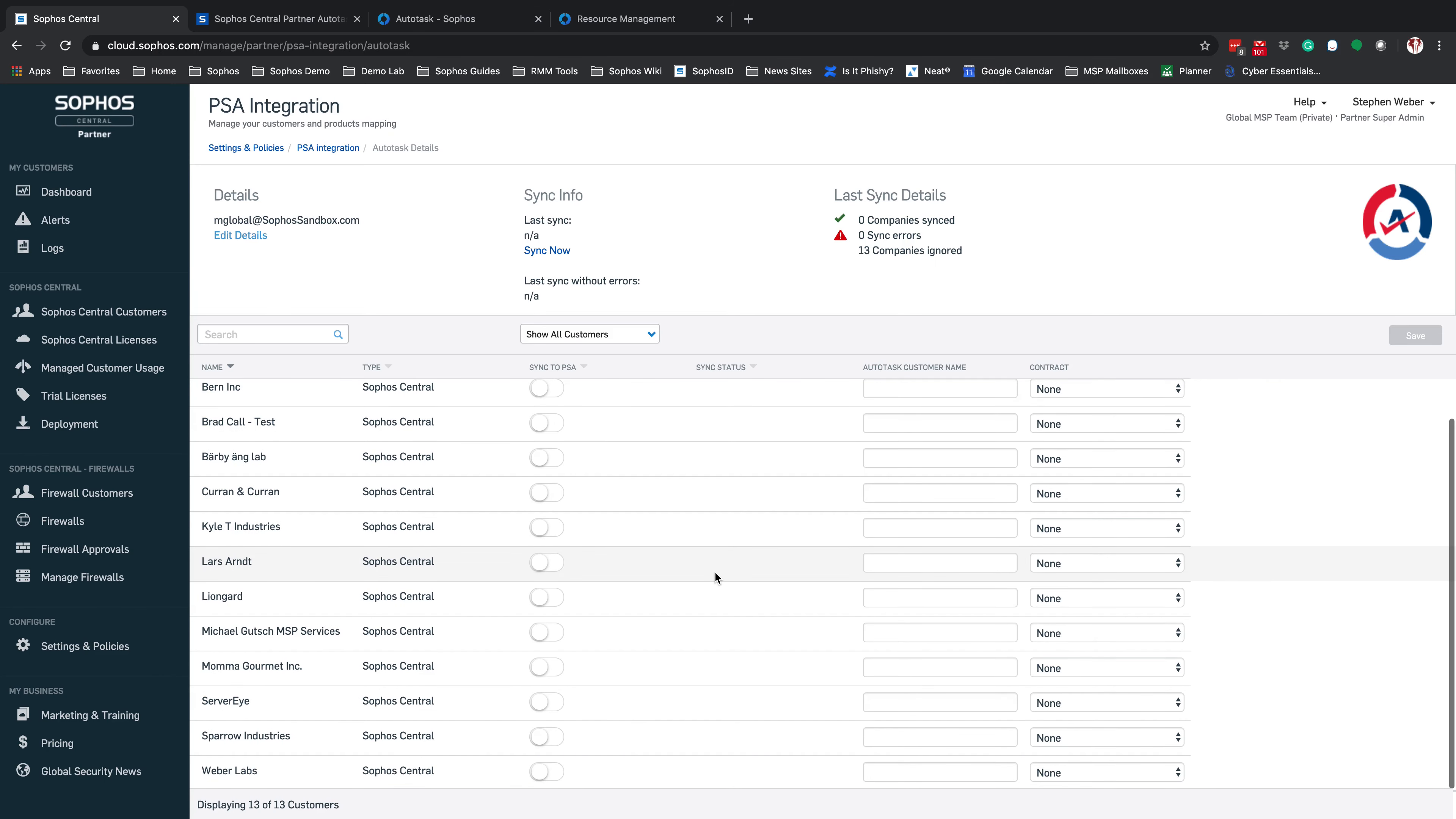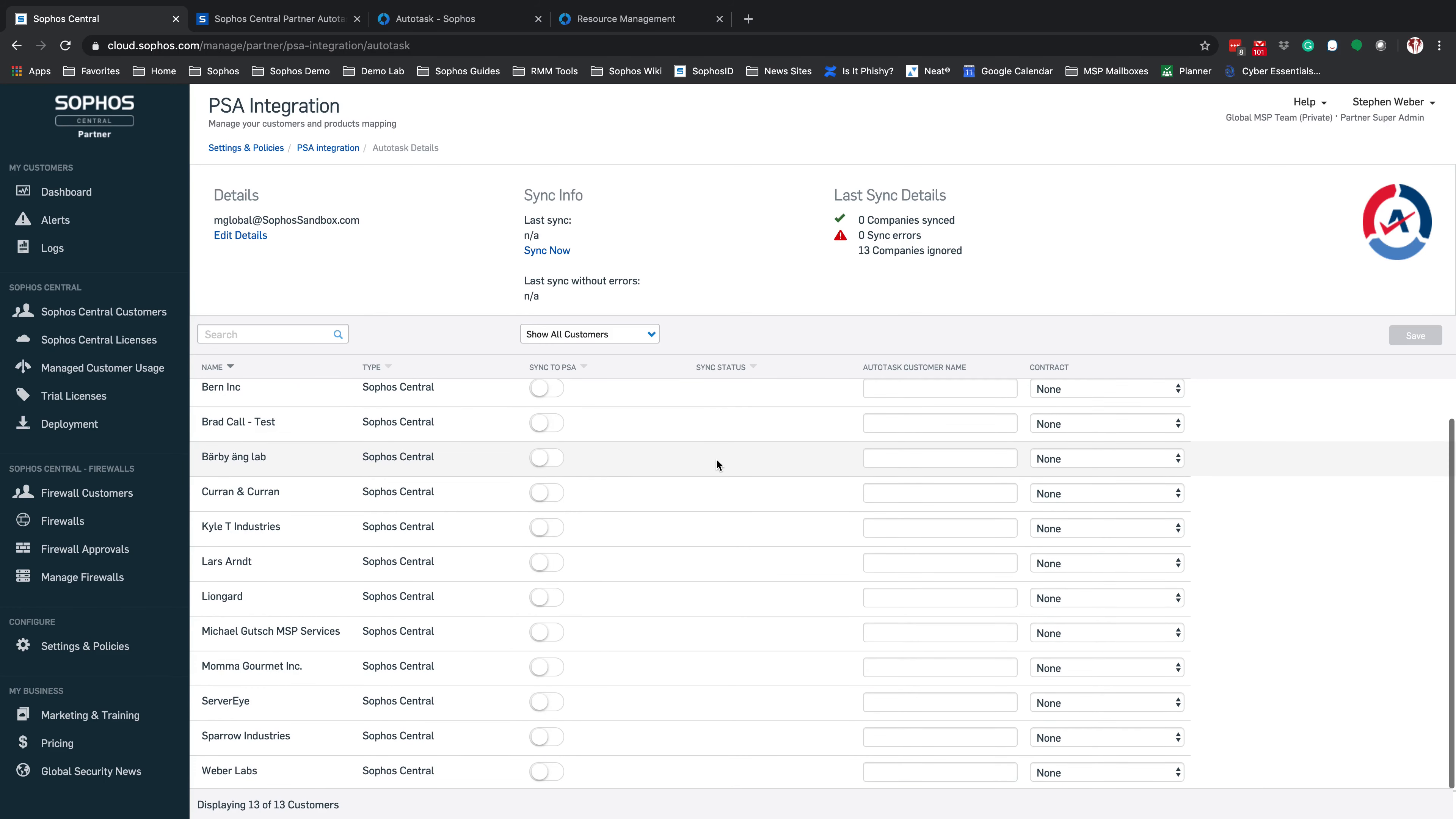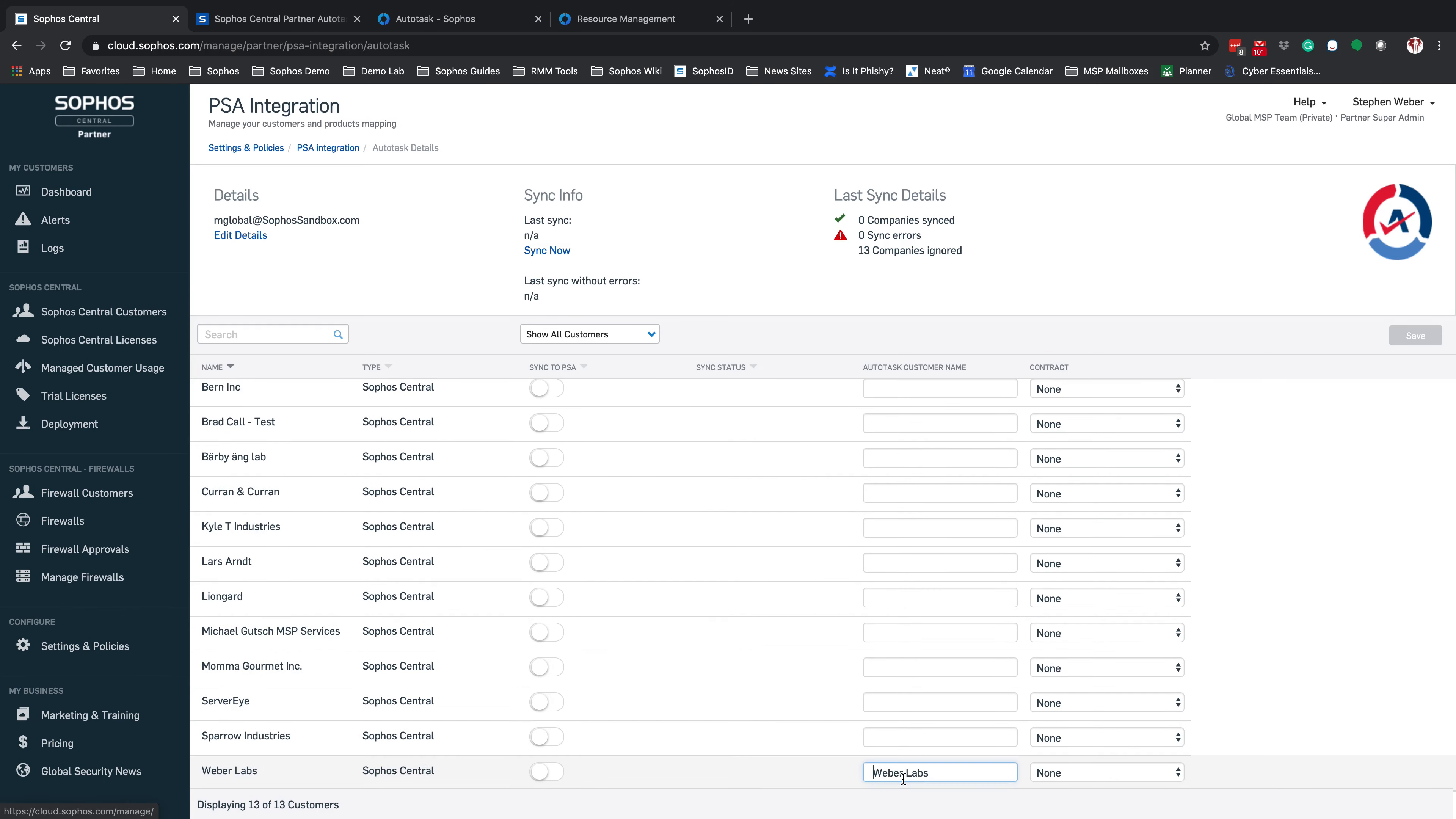From here, we're able to see all of your Sophos Central monthly customers and we're able to associate them to your Autotask customers and contracts. Keep in mind, you will not be able to see your termed licenses from this integration. This is simply for monthly flex billing accounts. From here, what we can do is go ahead and get an account set up. We're going to go ahead and take a look at the Webber Labs. Under the Autotask customer name, I'm going to go ahead and start typing in the information and you'll see that I have my Webber Labs.